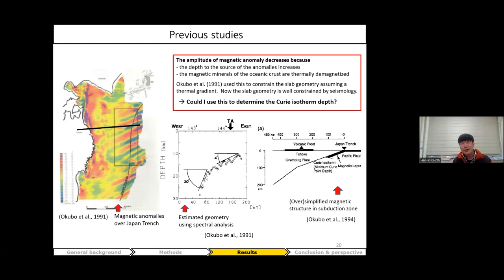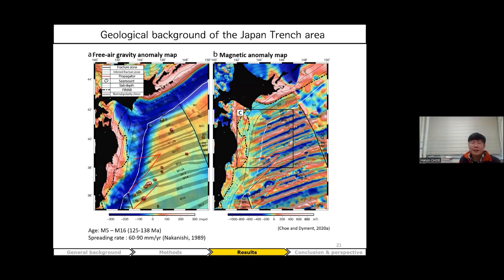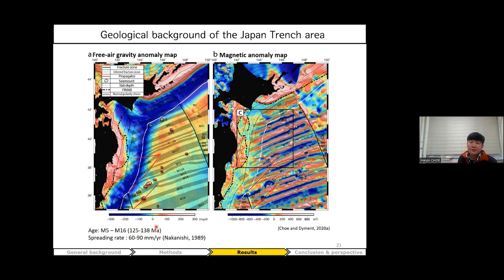Nowadays the slab geometry is well constrained by seismology, so we can still use this method to determine the Curie isotherm depth — that was the motivation of my PhD. Here is the satellite gravity anomaly map and my improved marine magnetic anomaly map. The red and blue zebra patterns are isochrons I interpreted, defining their edges between M-sequence 5 to 16, equivalent to 125–138 million years ago. The crust formed at 60–90 mm/year under fast spreading conditions.